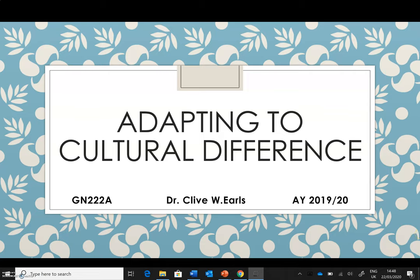Today's lecture will be delivered via Screen-O-Matic. Hopefully it works quite well. Today's topic is adapting to cultural difference.